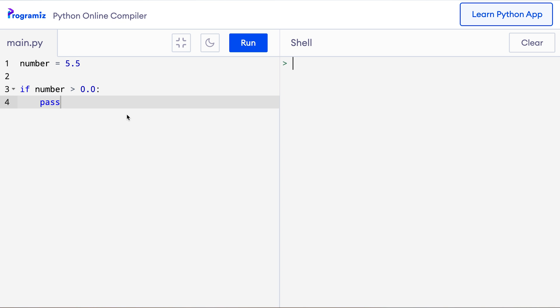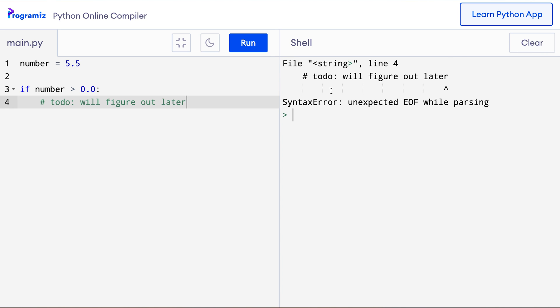What would happen if we used comments instead of the pass statement in the above program? Let's find out. So I'll remove this pass and I'll say 'Todo: will figure out later.' Now this time, if I press run, then Python gives me an error. It says unexpected EOF while parsing. This error is basically saying you cannot end the program file like this. Something is wrong. We are getting this error because the body of the if statement is empty and comments don't count because Python completely ignores comments.